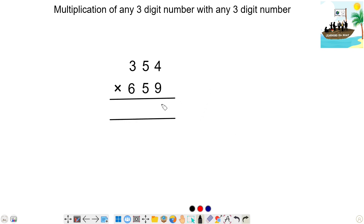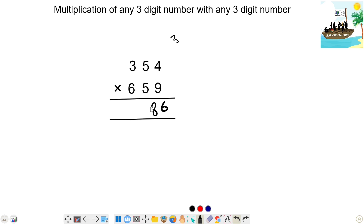Step 1: 9 times 4 is 36 — write 6, carry 3. Next step: 9 times 5 is 45, plus 5 times 4 is 20 — 45 plus 20 is 65, plus 3 is 68 — write 8, carry 6.